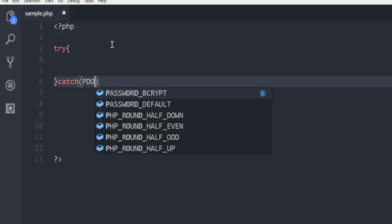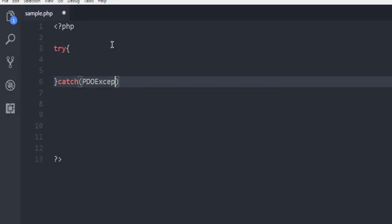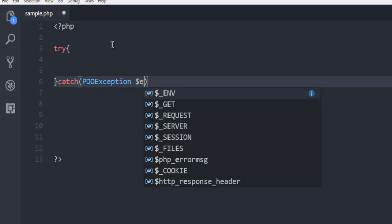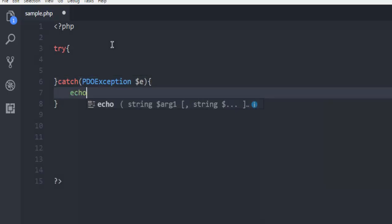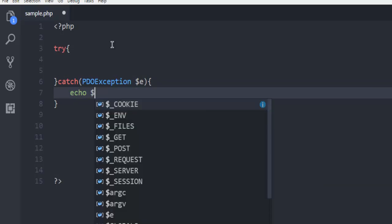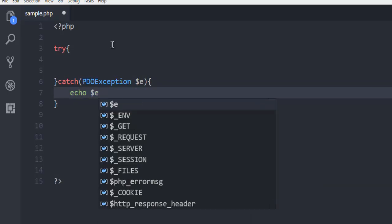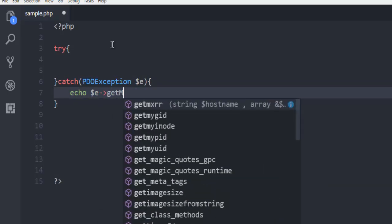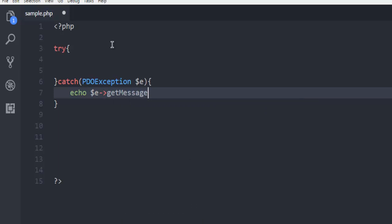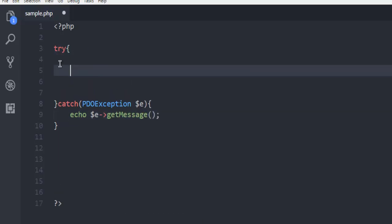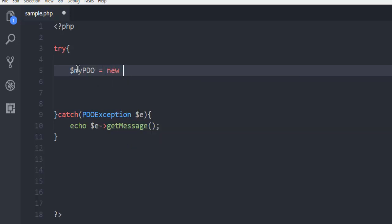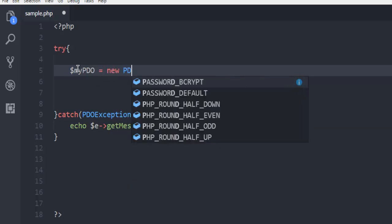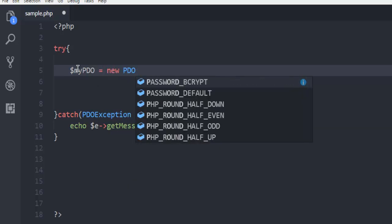For catch we are going to use PDOException. Once there is an exception, we are going to echo it with getMessage. Inside the try block, we are going to create our PDO connection. So $myPDO equals new PDO class. It will take your PGSQL and here we have to point to localhost so that it can figure it out on its own.